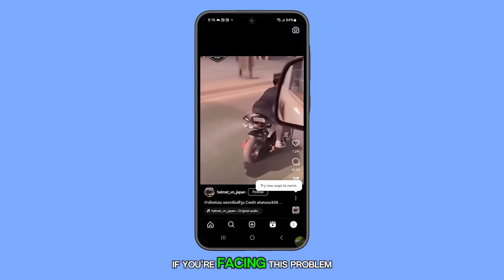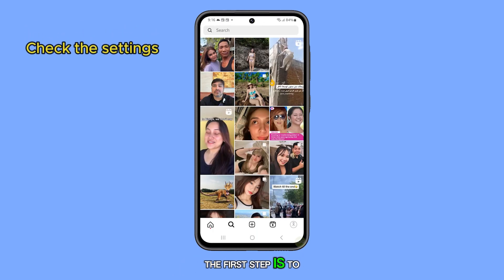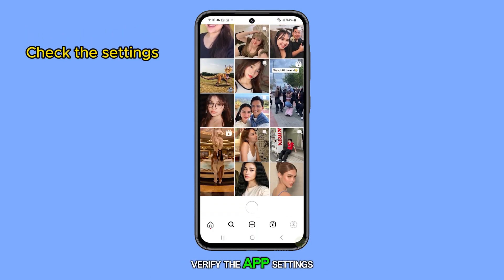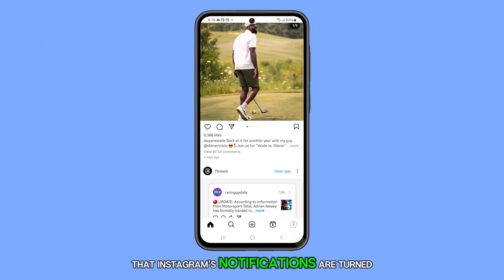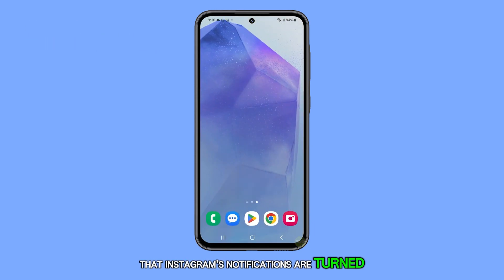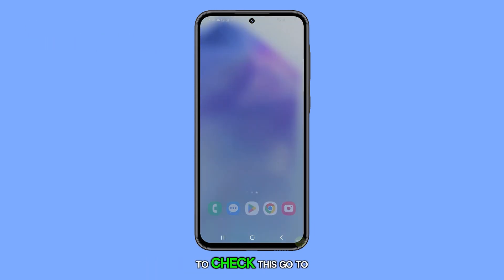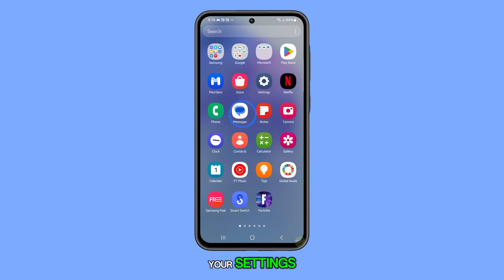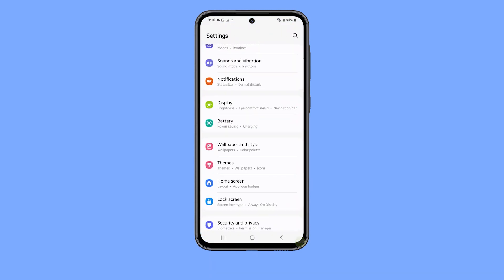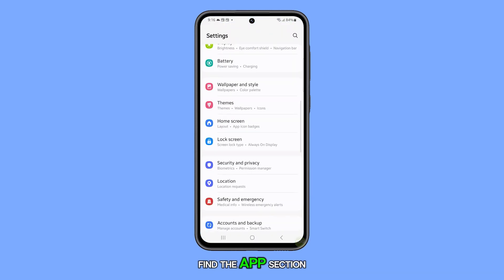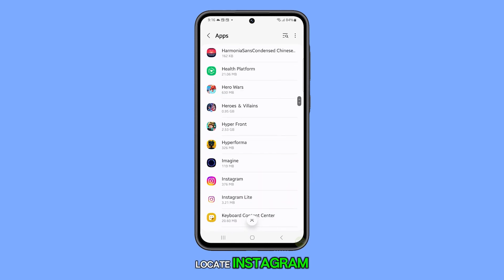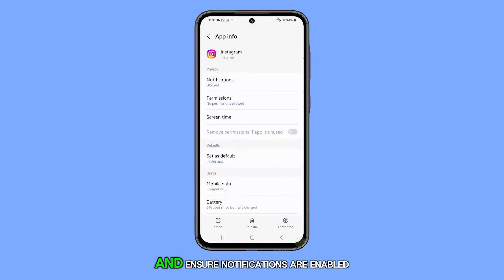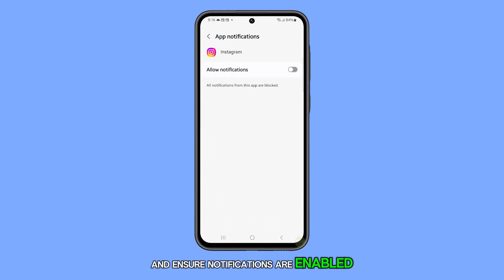If you're facing this problem, the first step is to verify the app settings. It's possible that Instagram's notifications are turned off. To check this, go to your Settings, find the Apps section, locate Instagram, and ensure notifications are enabled.